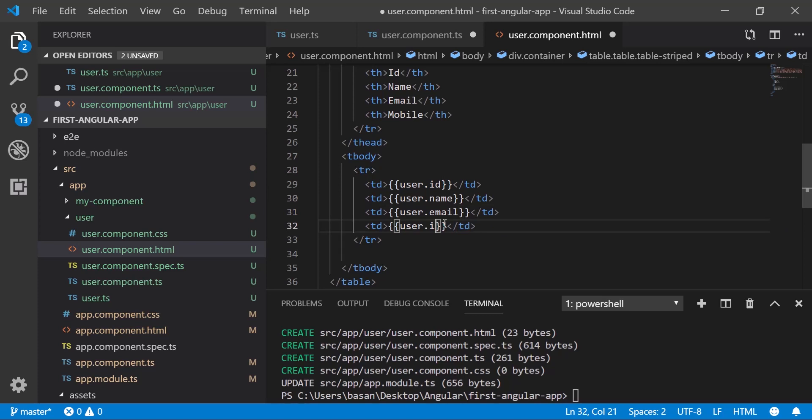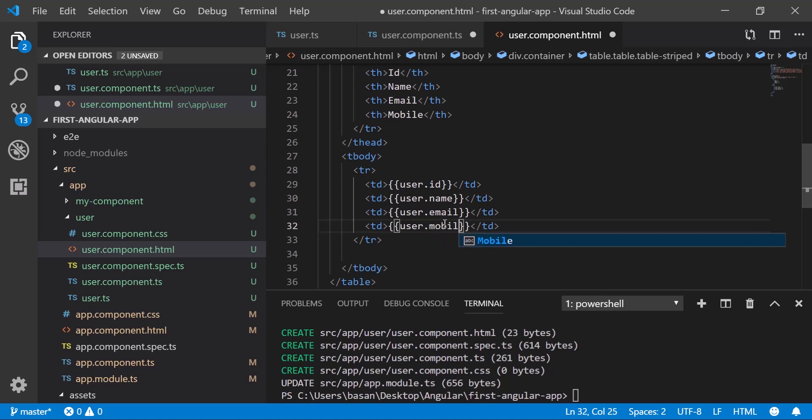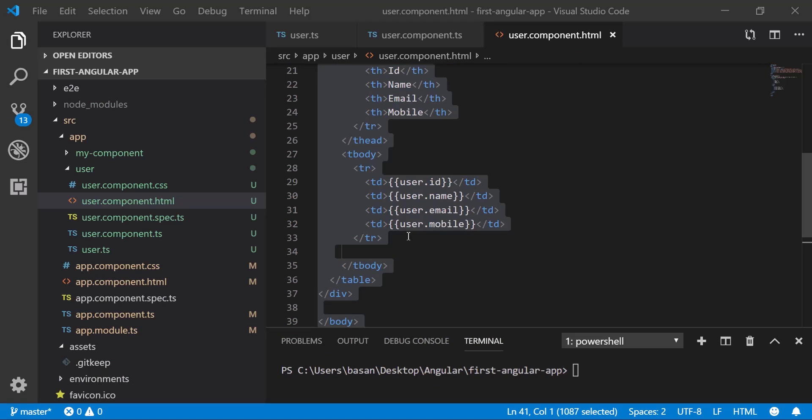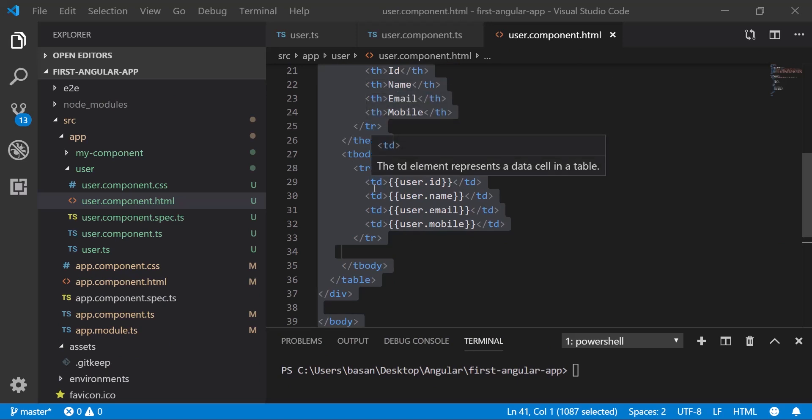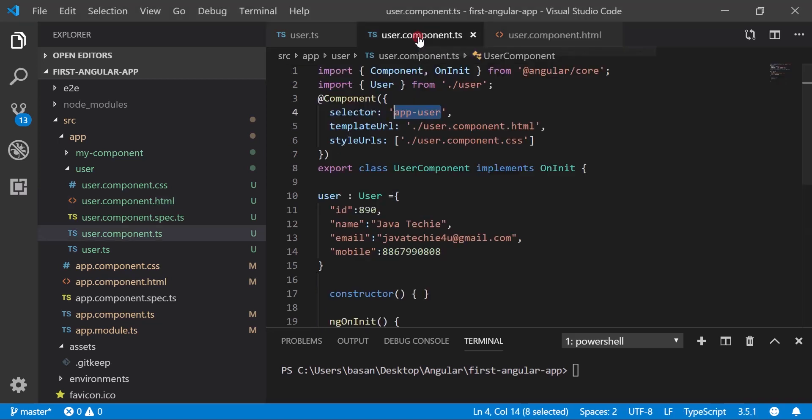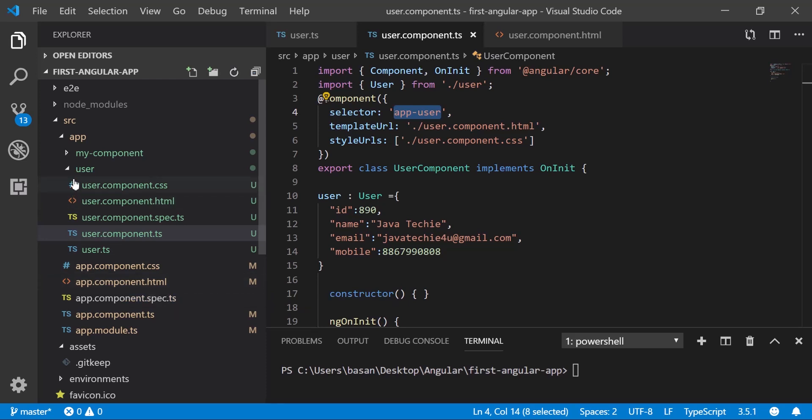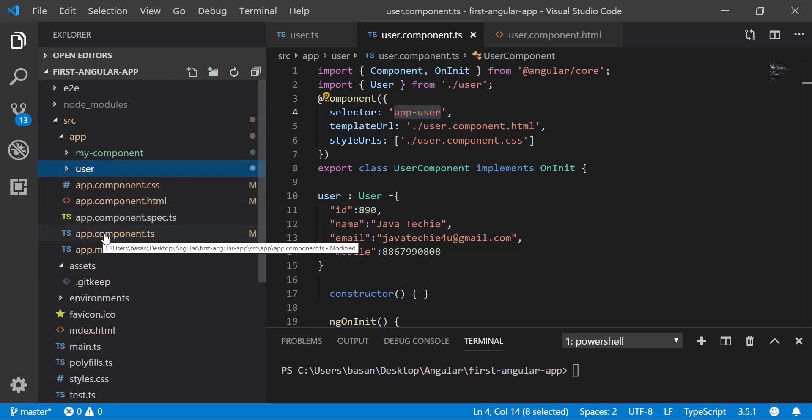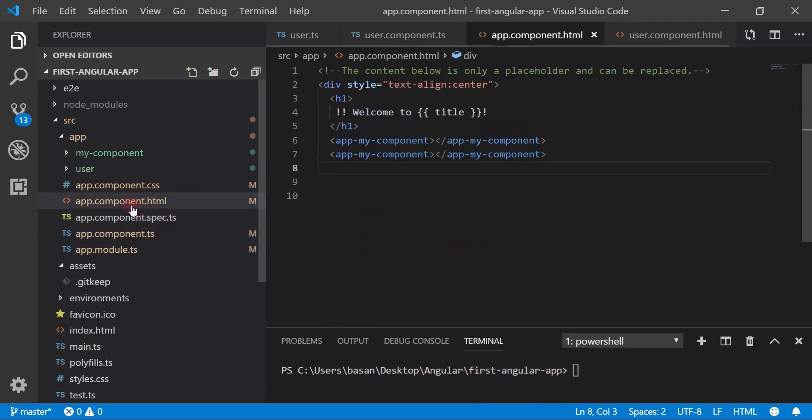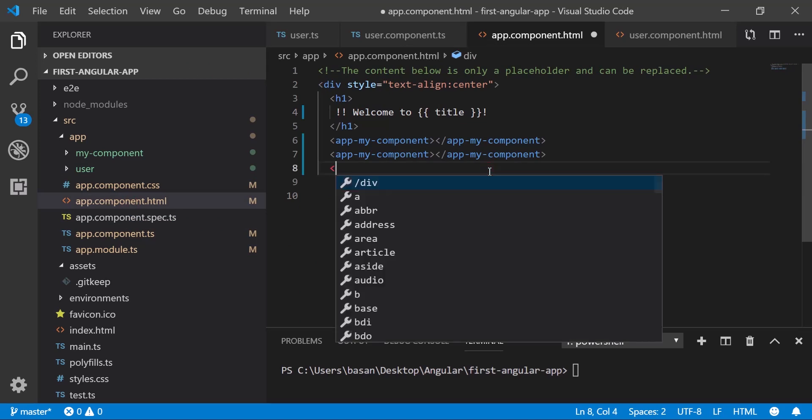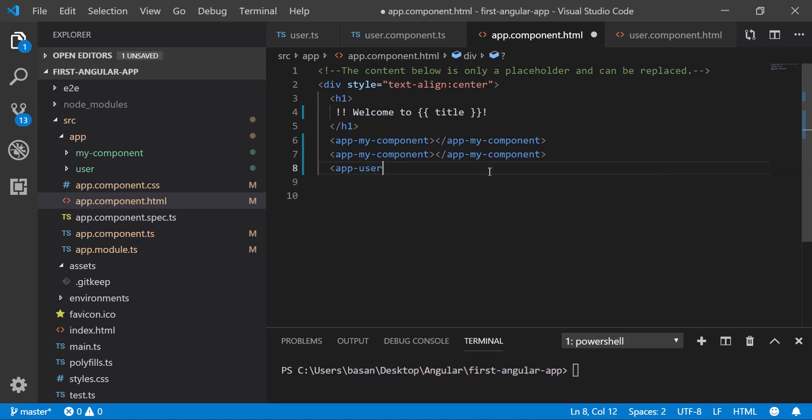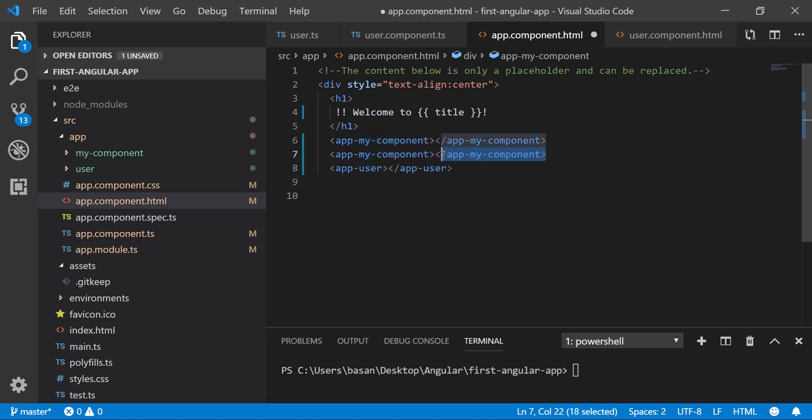Now we just want to render this HTML page. To render any child component in your parent component, we're using the selector tag. That's what we learned in our previous tutorial. Just copy this selector tag, then go to your app.component.html, which is your parent. Open it and add the selector as an HTML tag. Let me remove these two HTML tags which we added in the previous tutorial.